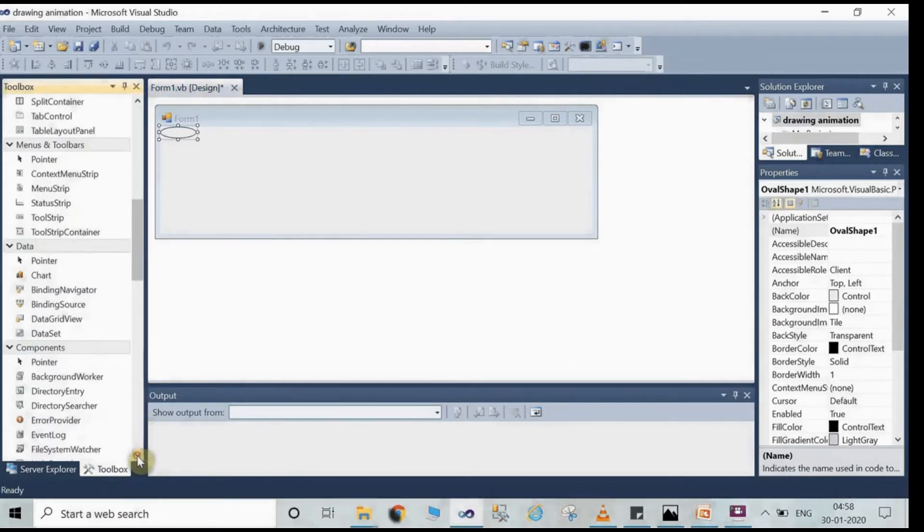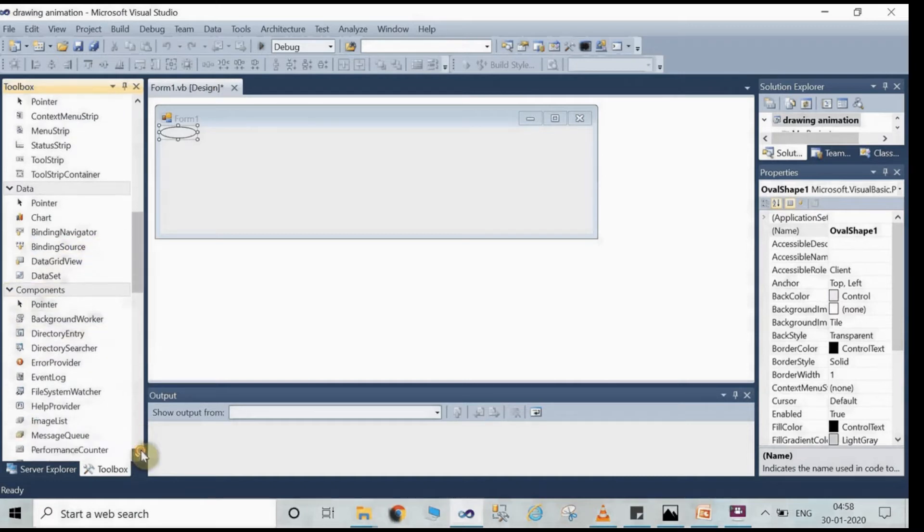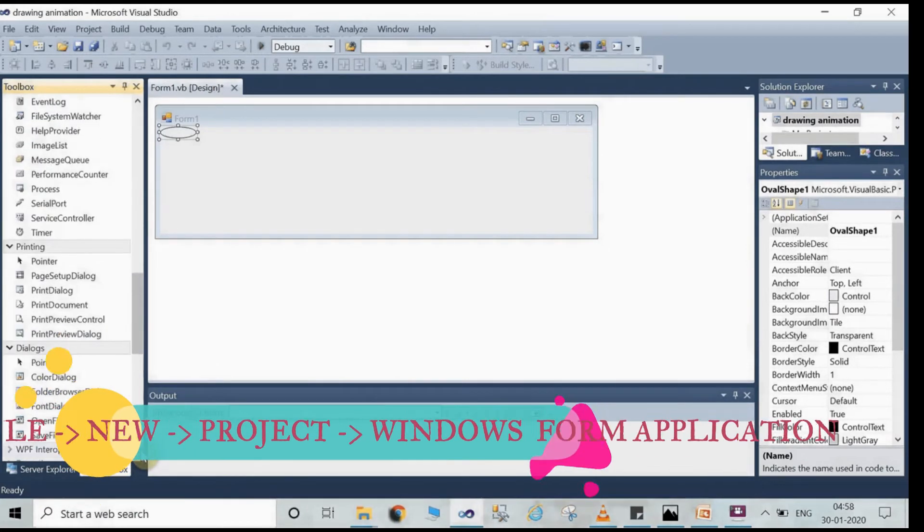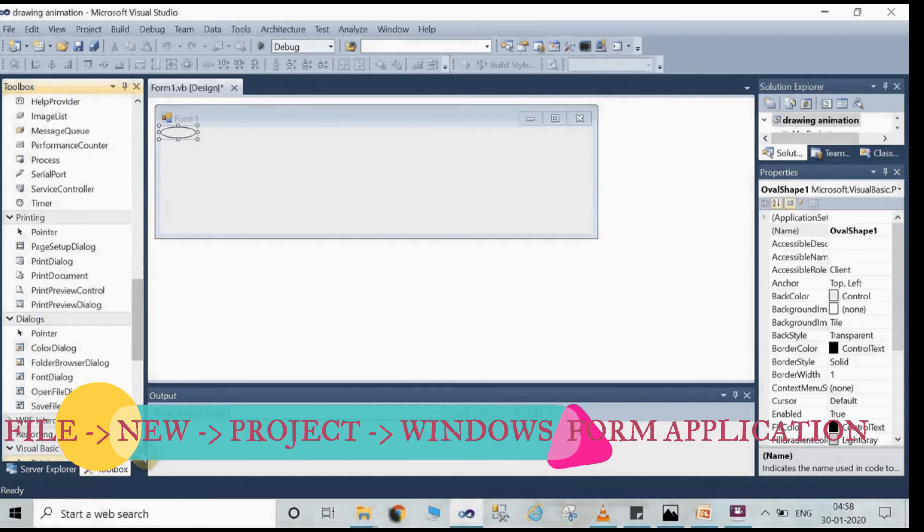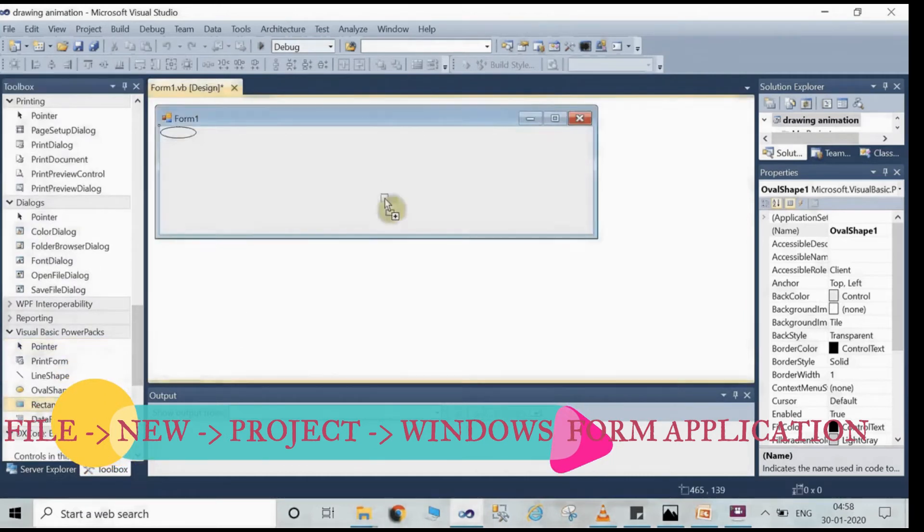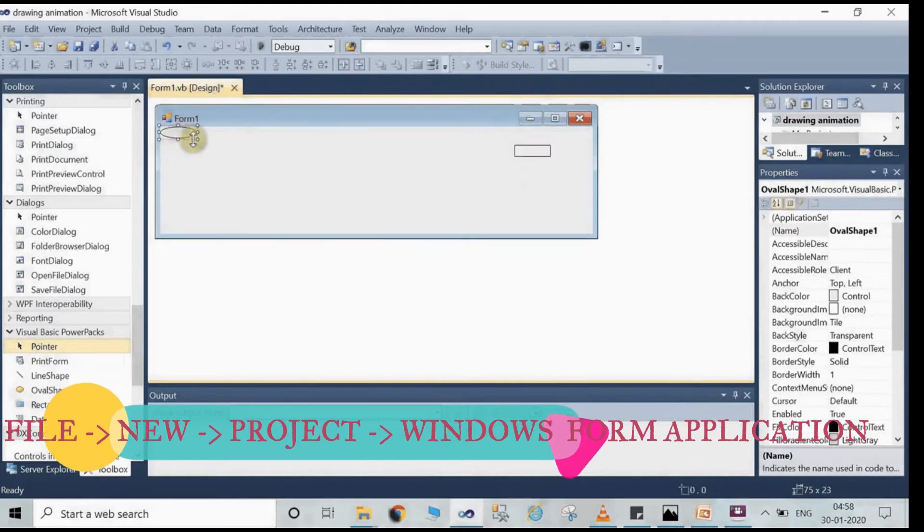From here search for Visual Basic Power Packs, then double click on the rectangle to add it to Form 1 and oval shape. You can also drag and drop to Form 1, then double click on Form 1.